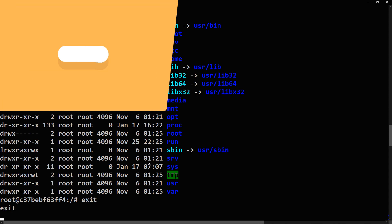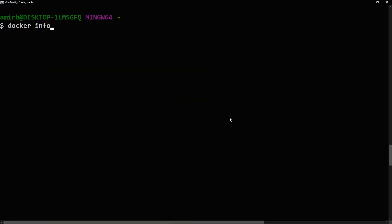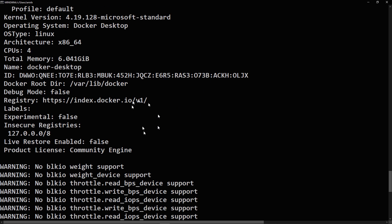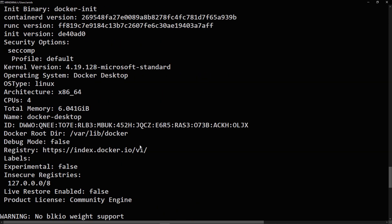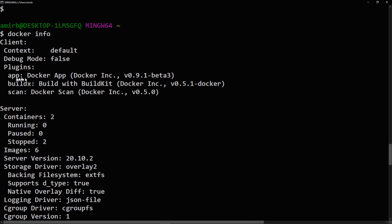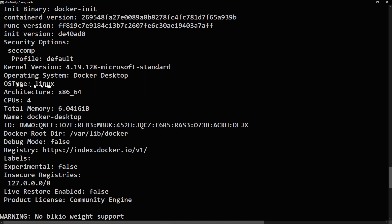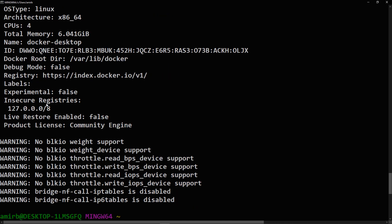Let's exit. We can also run 'docker info' — we're going to work with a terminal a lot, so you need to get used to this. It shows the Docker app, Docker incorporated, the kernel version, the operating system, Docker Desktop, OS type, which is working on Linux, and the type of architecture.